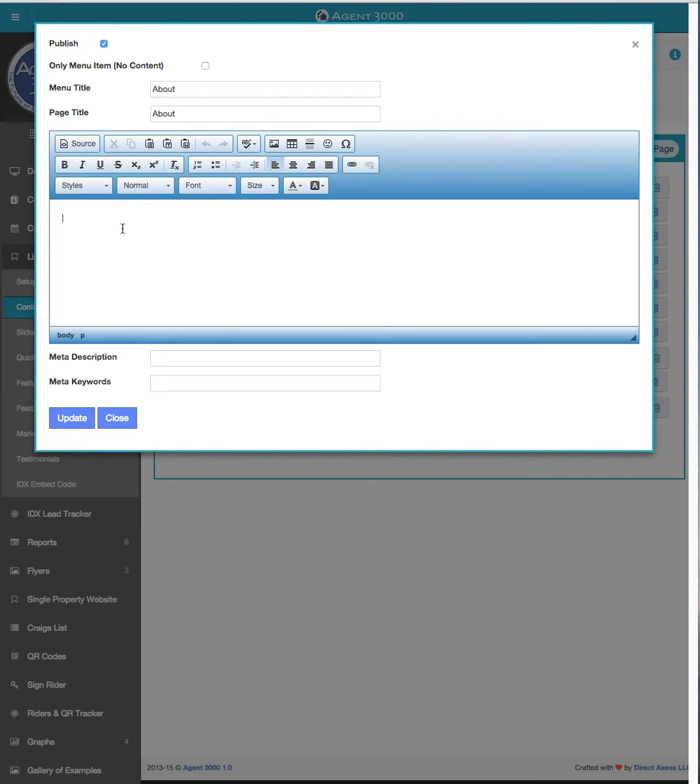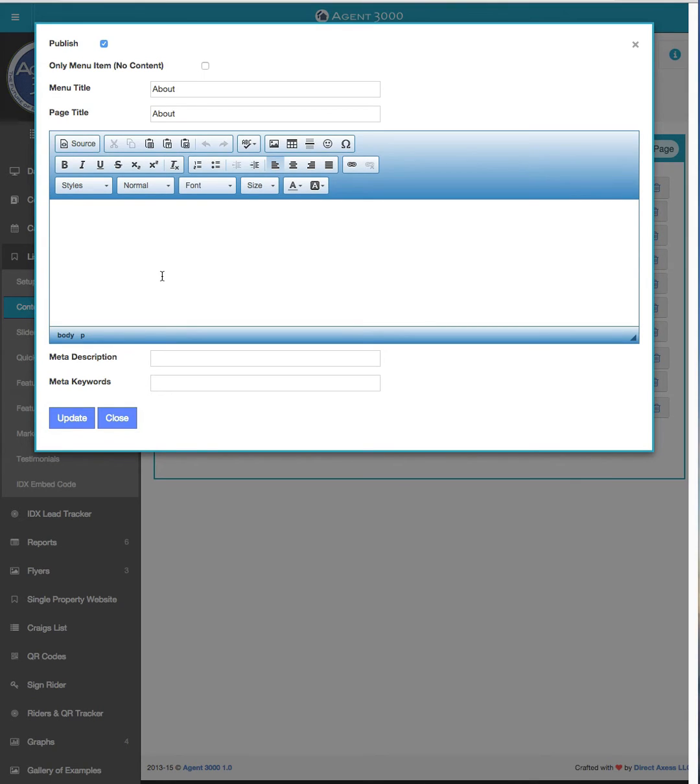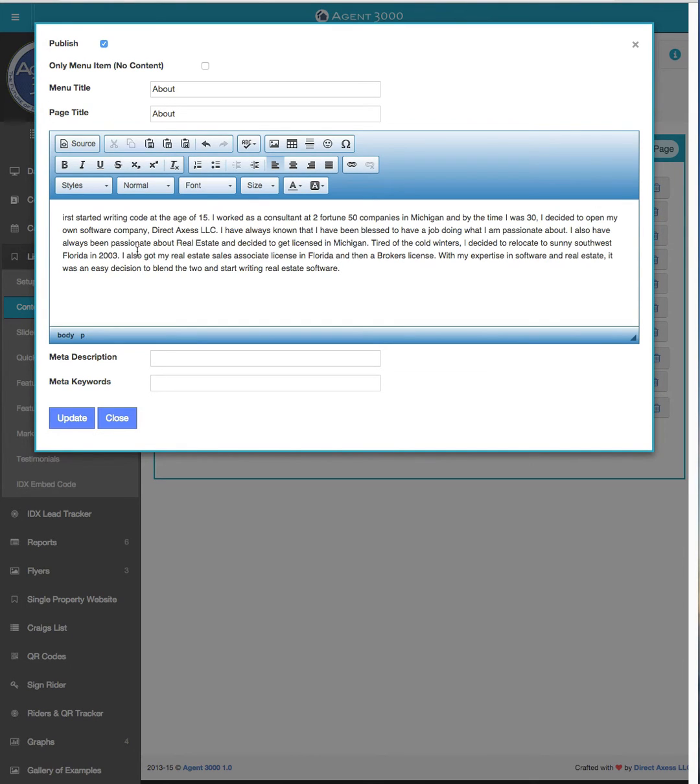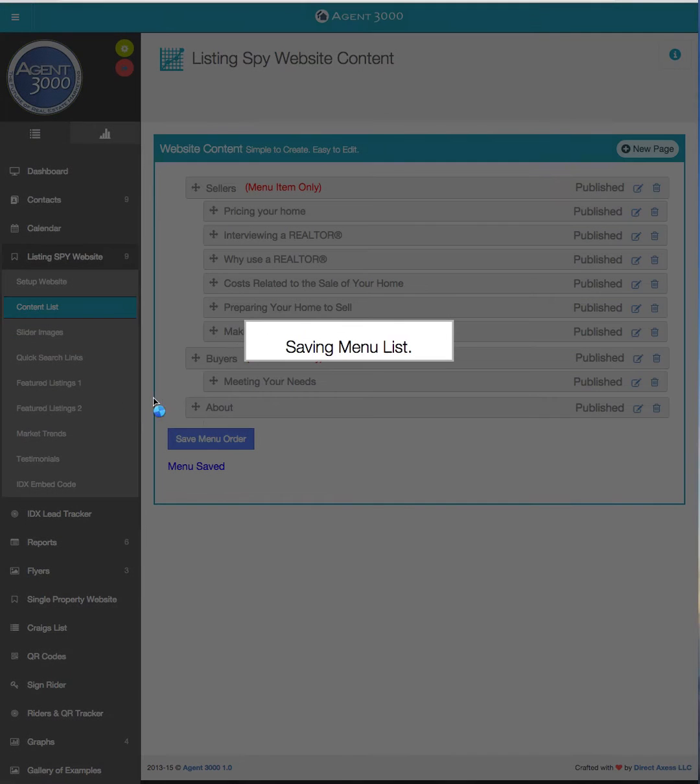So now in here you can just type in whatever you want for the about page and I already have some text created here that I'm going to go ahead and add and you might have like a word doc or something you want to copy and paste, and then if I just paste this in here I would have my bio so then I can just say update.